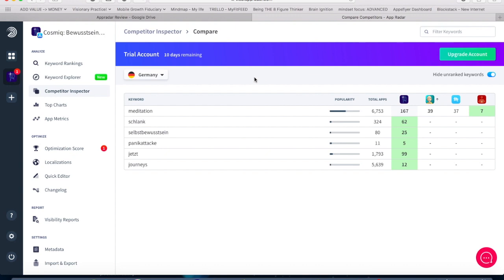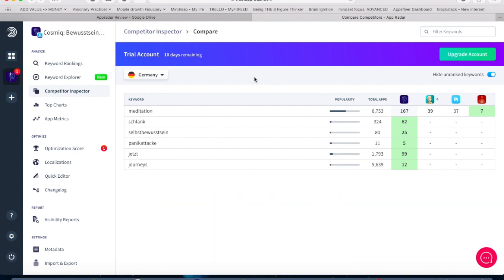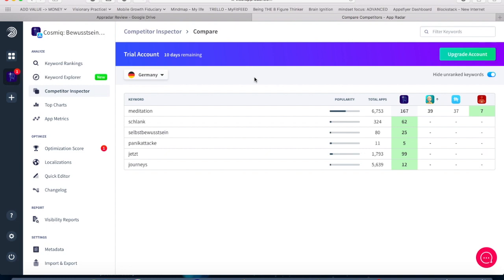One thing that I am missing though which is for me very important to analyze my competitors is what other ASO tools are calling keyword spy. Because what it does is it helps you to get a better overview what kind of keywords your competitors are targeting. So what kind of keywords are in their keyword field if we say Apple App Store or what kind of keyword focus do they have in their metadata on Google Play. So this is what I am just missing besides that the competitor inspector is a great tool.